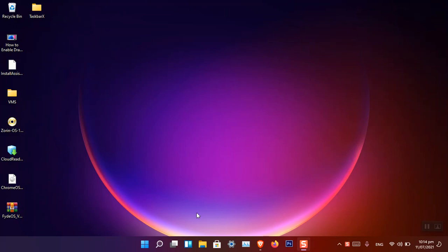Among the changes, you cannot move the taskbar location. Many users have the habit of using the taskbar at the top, or some at the left or right. Also, you cannot resize the taskbar in Windows 11. Alongside that, there is the issue of transparency — I want it so that there is no background color at all, only the icons showing.